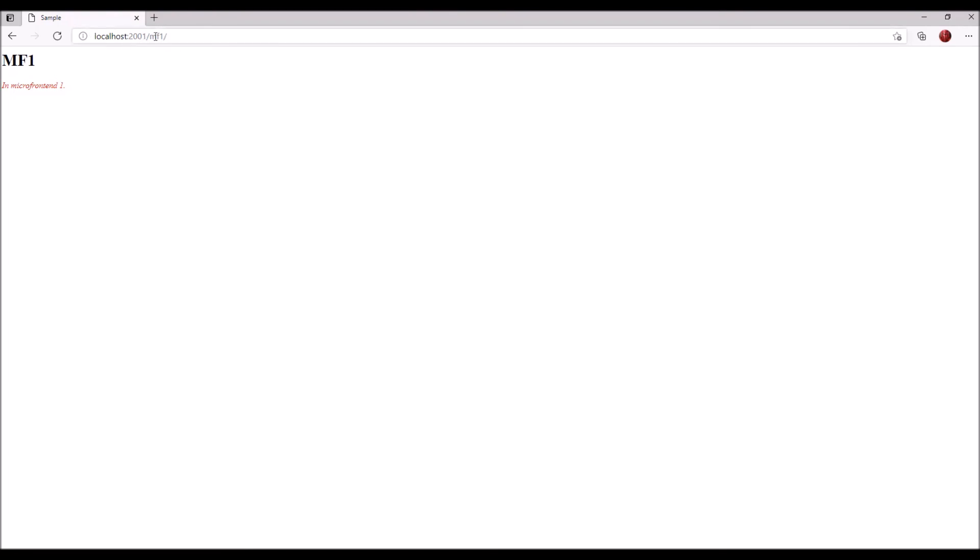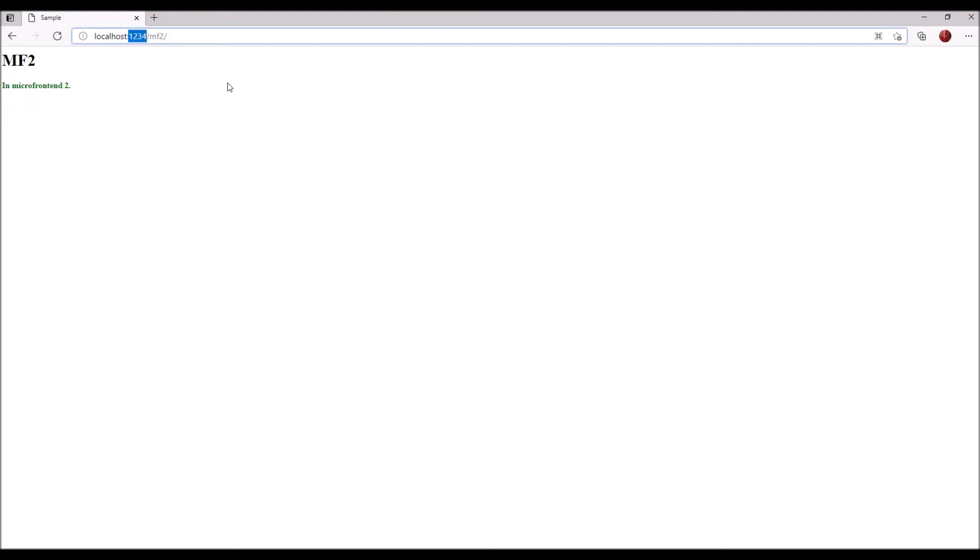So microfrontend one still works. Microfrontend two from port 2002 still works.